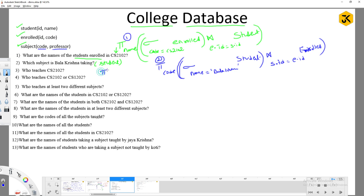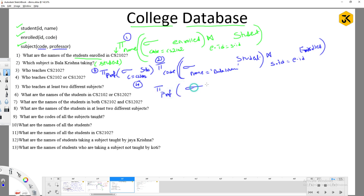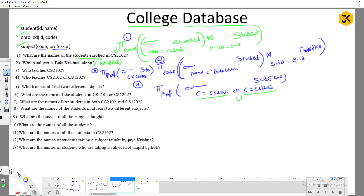Query: Who teaches CS2102? Simply project professor where subject code = 'CS2102' from the Subject table. Query: Who teaches CS2102 or CS1202? Project professor where course = 'CS2102' OR course = 'CS1202' from the Subject table. Another approach is to get each subject separately and apply union.